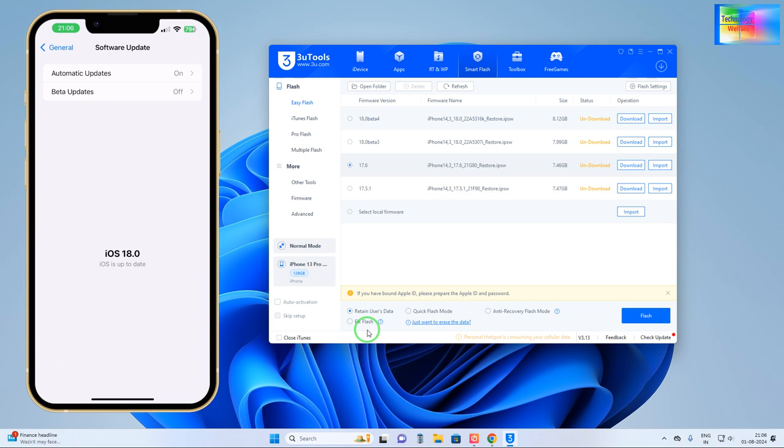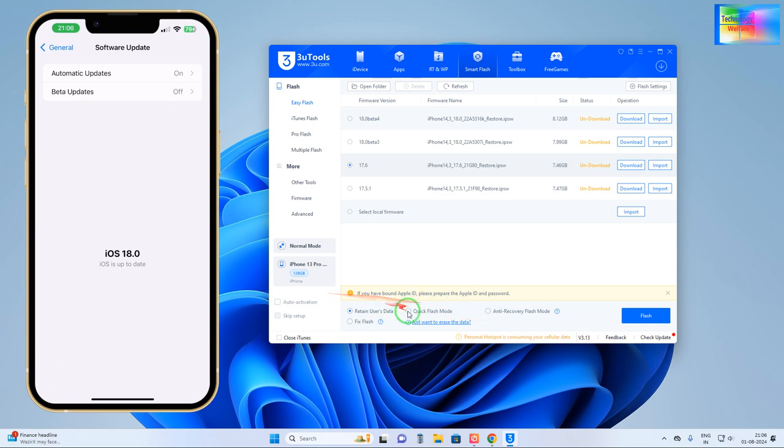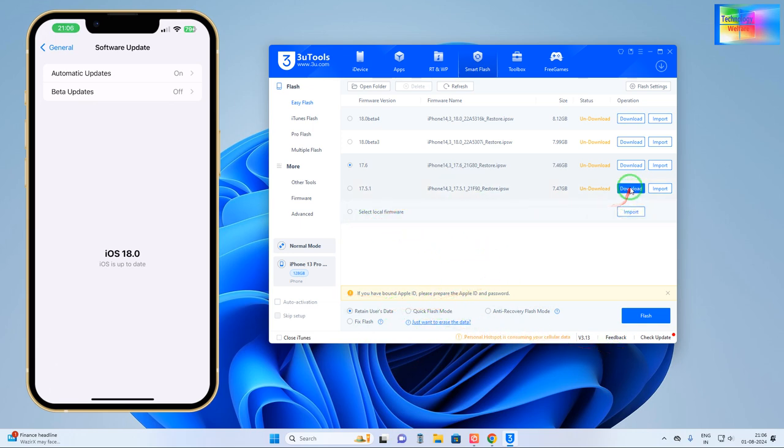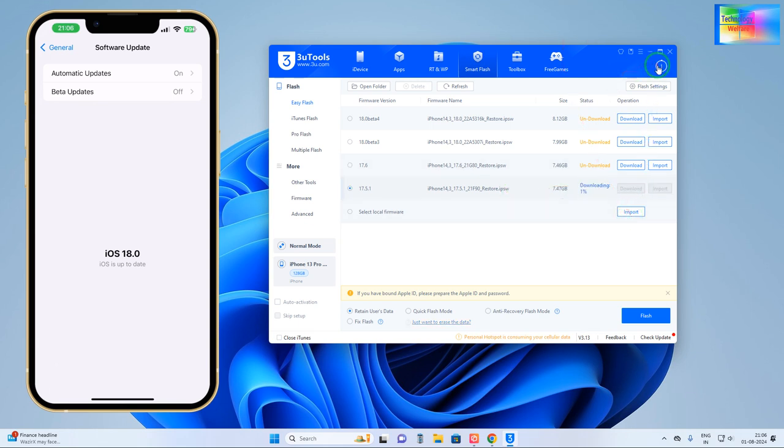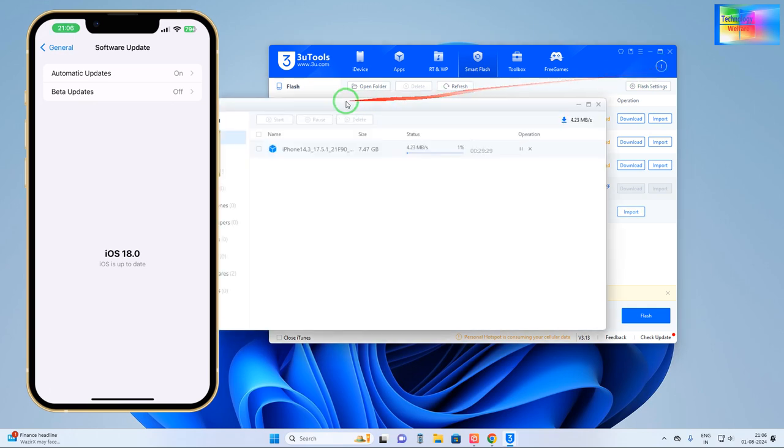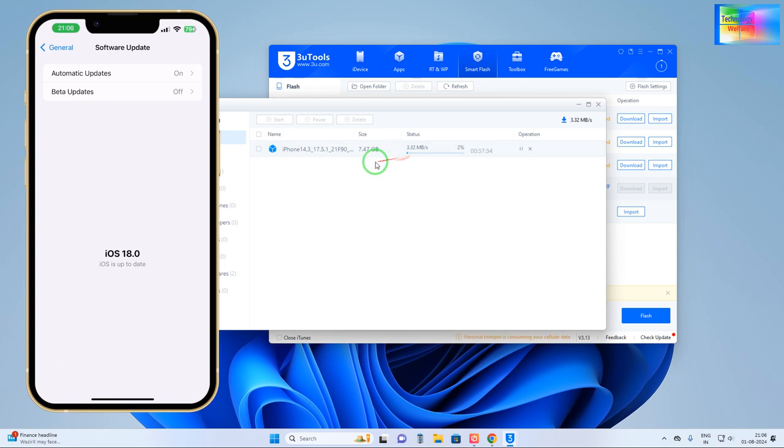Especially fix the flash means in that condition if iOS has been destructed or any error is coming, then that condition go with this fix iOS or IPSW firmware. As we see here, we would like to go for retain user data.